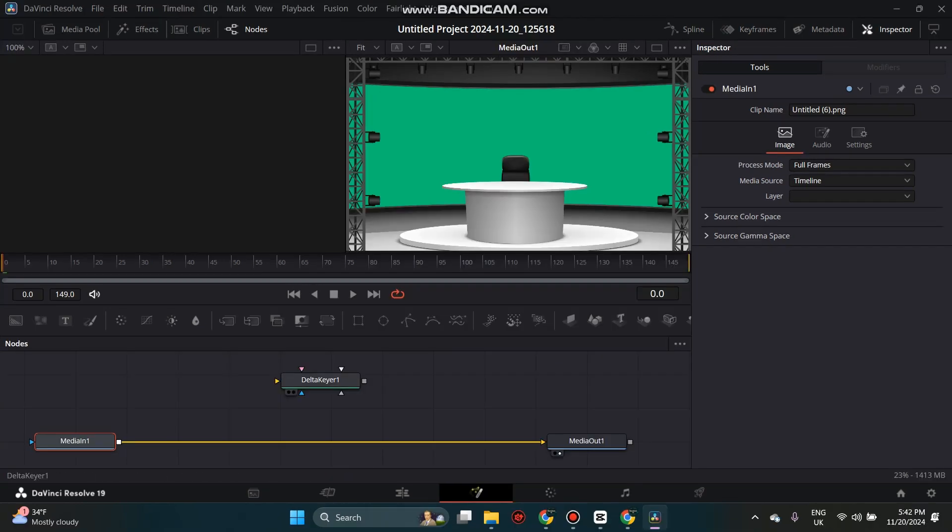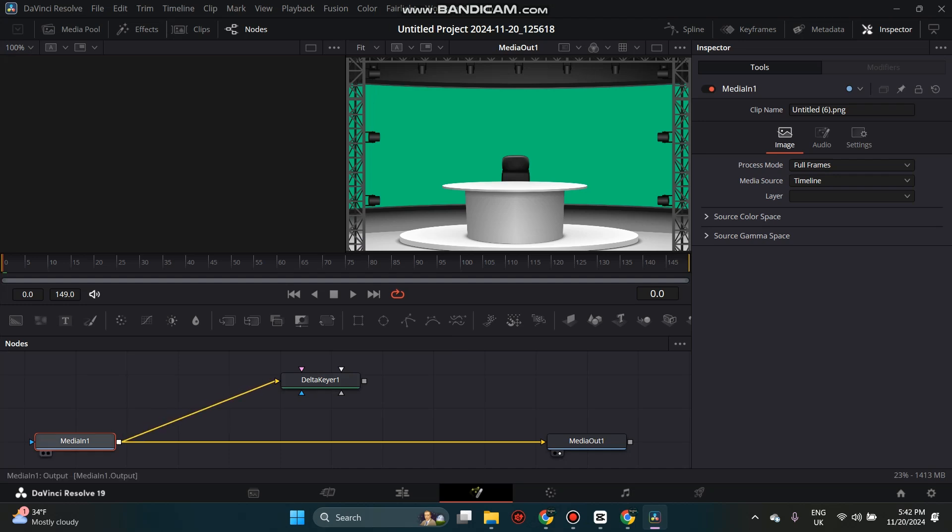Now we see that a Delta Keyer box has popped up, along with the Media In and Media Out boxes. Simply left click on the little arrow on the left side of the Delta Keyer box and pull the yellow line to the Media In box. Do the same for the right side to the Media Out box.